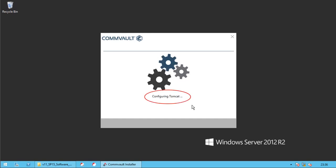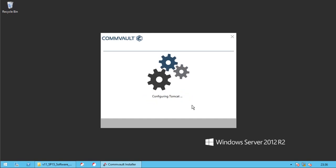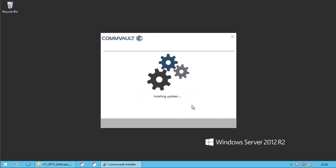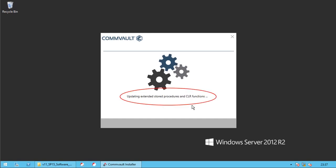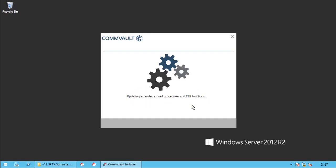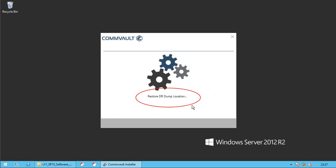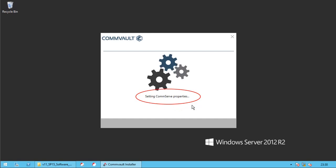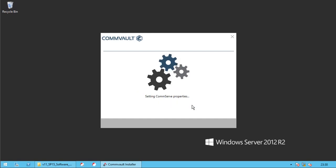Configuring tomcat. Updating ODBC connections. Installing updates. Please note this might take a while to complete. Updating extended stored procedures and CLR functions. Restore dr dump location. Setting commserve properties. Please note this action also might take a while to complete.